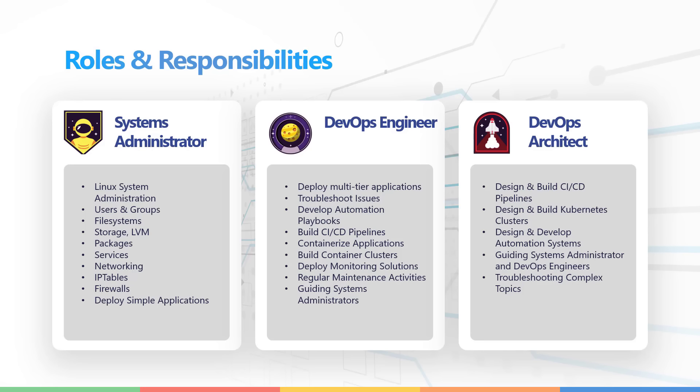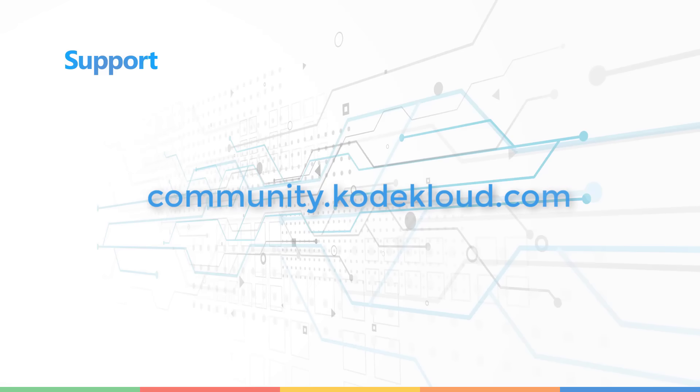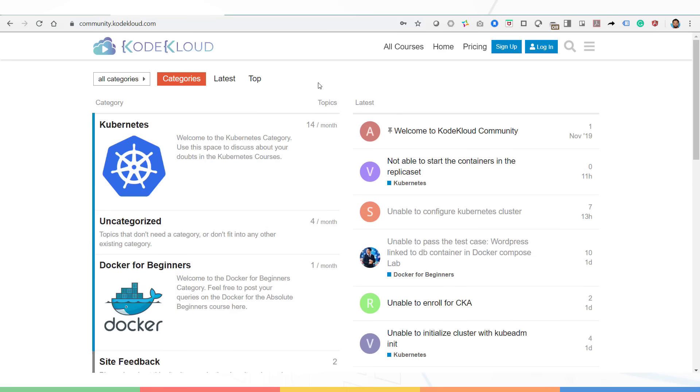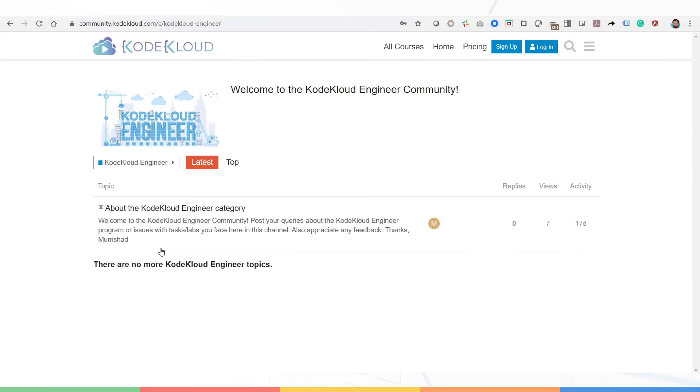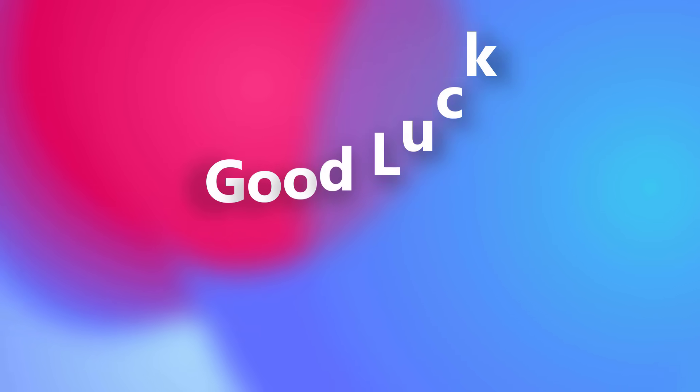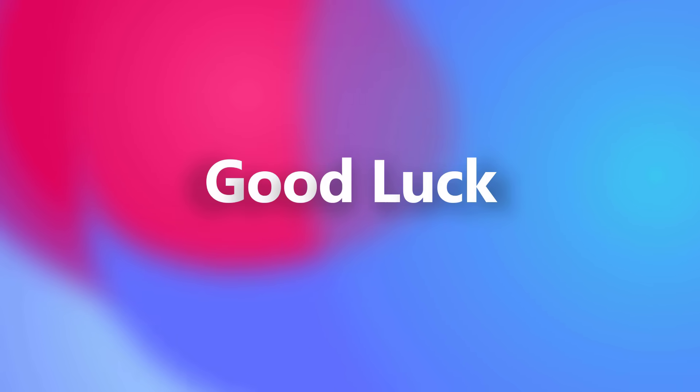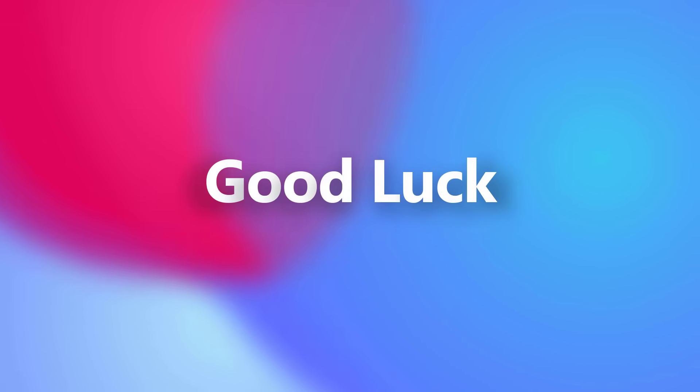And we are always available for support. For any assistance, visit community.kodecloud.com and post your query under the KodeKloud Engineer category. Well, that's it for now. Thank you for watching and head over to the brief for the Nautilus project. I wish you all the best.